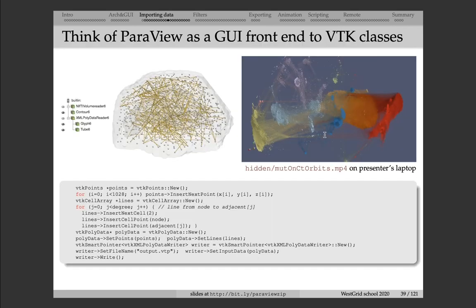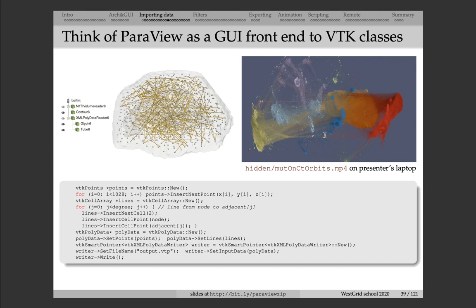As I mentioned, you can think of ParaView as a GUI frontend to various VTK classes. Everything that you can store inside a VTK class, you can visualize inside of ParaView. Polygonal and unstructured data are probably two most versatile formats, and they can encode a lot of different data structures. So here are two examples.